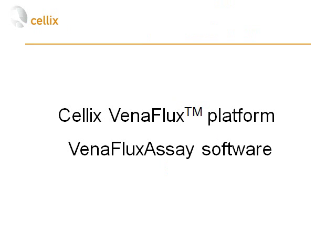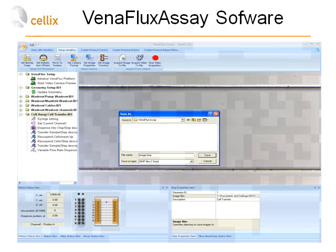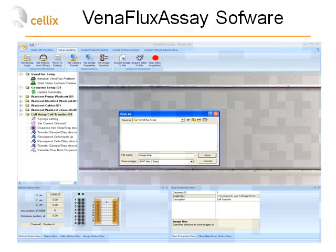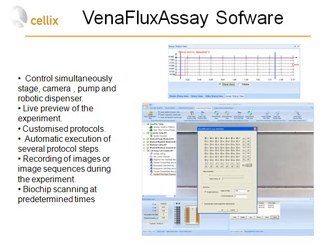The software which controls the Venoflux platform is called Venoflux Assist software, and it allows control of all different parts of the system: the camera, motorized stage, pump, and robotic dispenser. This is a typical interface of the program where on the left-hand side you can see the protocol being loaded, which allows execution of different steps of the protocol — for example, syringe settings, setting the current channel of the pump, dispense into chip action, transfer sample, re-suspend cells, and so on. The Venoflux software allows simultaneous control of stage, camera, pump, and robotic dispenser.